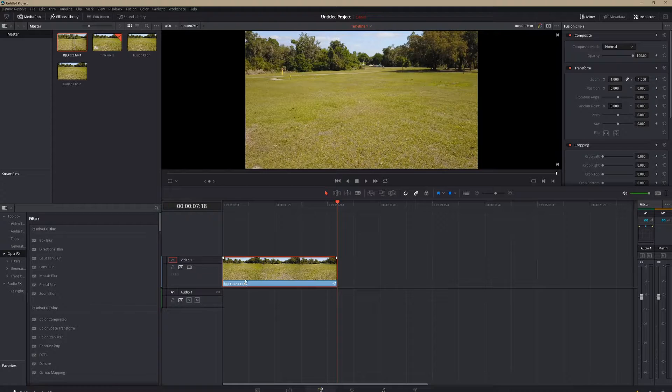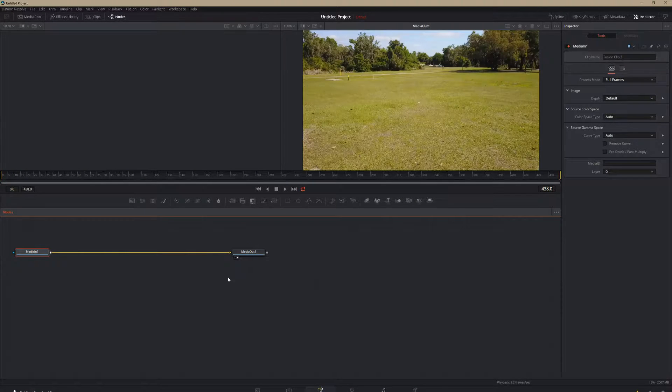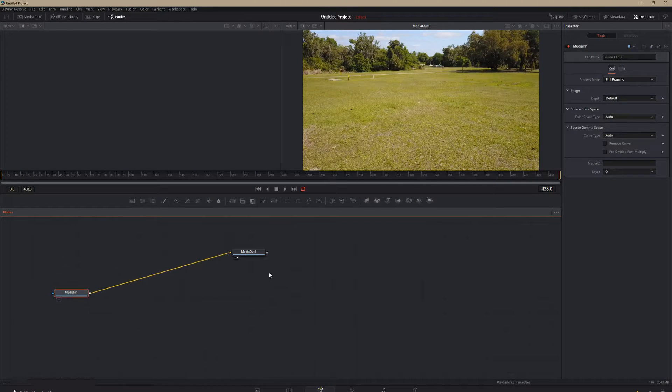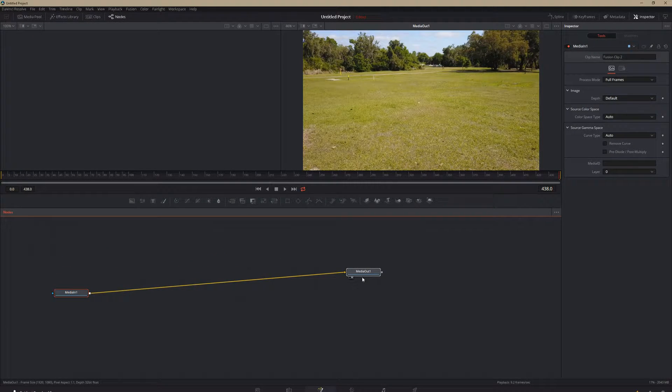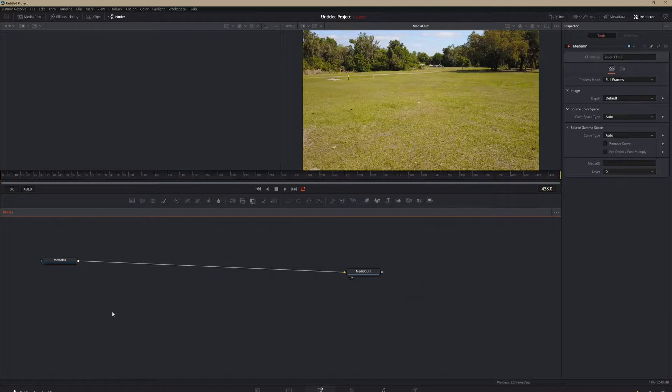Then we're going to pop into fusion. Here we are in fusion. We've got our in, we've got our out. We can leave those exactly how they are for now.